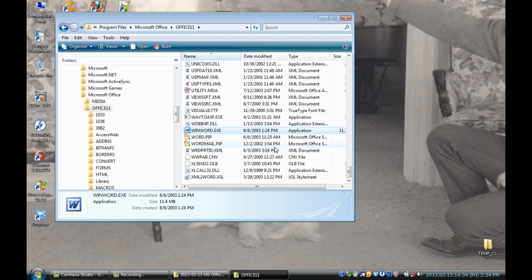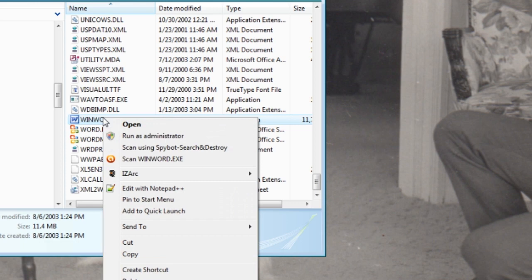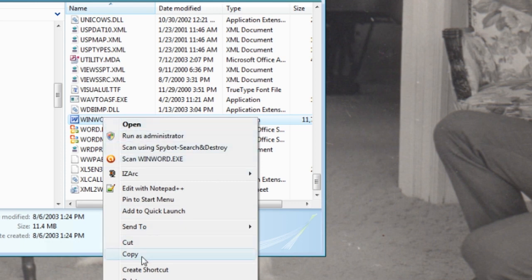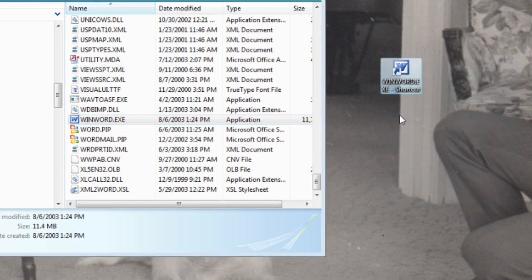It's a .exe — that means it's an executable file, that's the program itself. All you have to do is right-click and copy it, then right-click right on the desktop, and paste the shortcut. You've got your shortcut back.